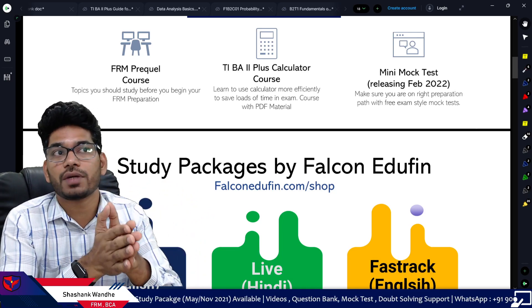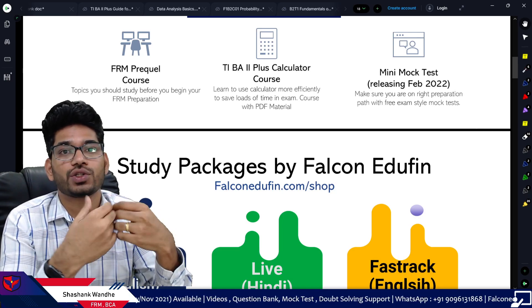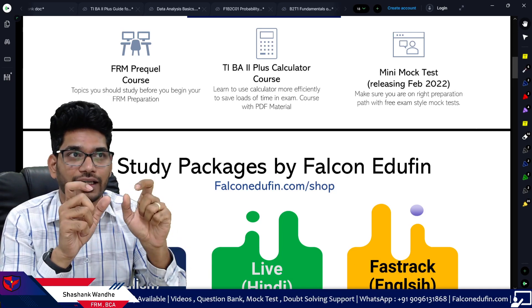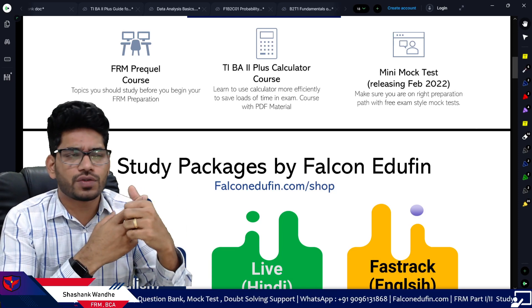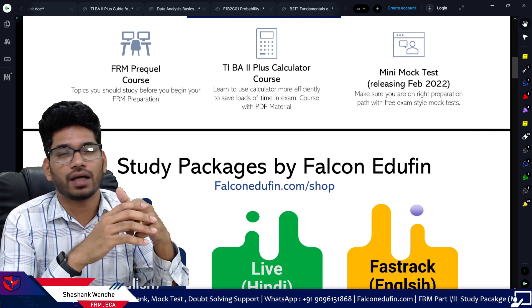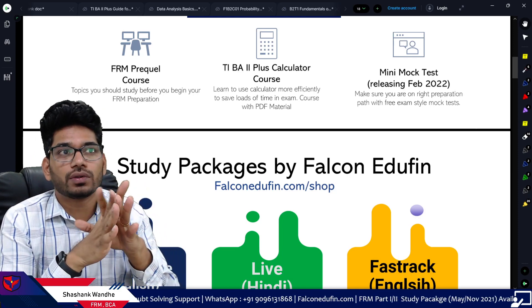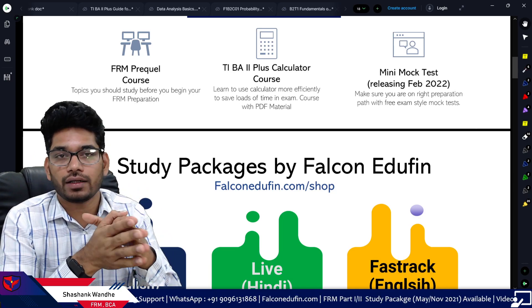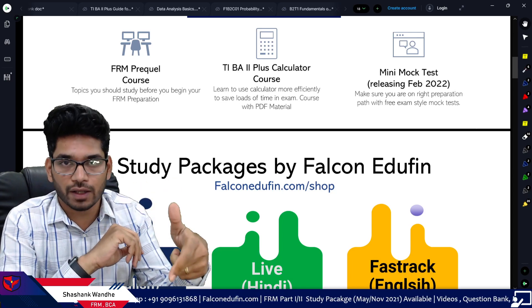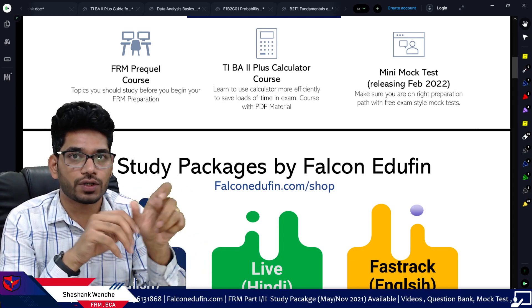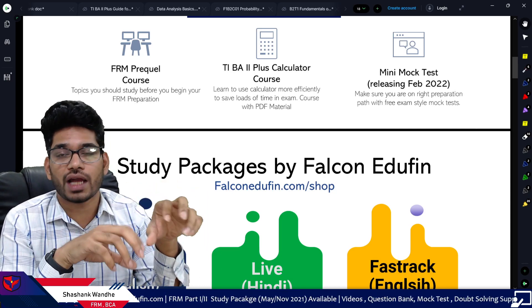This course is continuously updating so you will see a lot of new videos. The second course is the TI BA II Plus calculator course — everyone should be using the TI BA II Plus calculator, and this course provides a guide for using it efficiently. We are also providing mini mock tests, which are free and will be released in February. To access this study guide and these courses, simply visit falconidifferent.com. The study guide is available in the free download section.